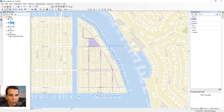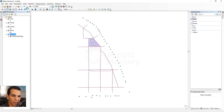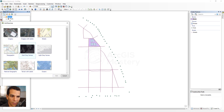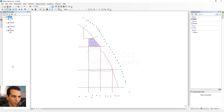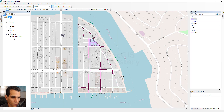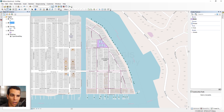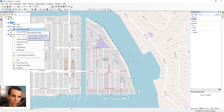Before editing the street attribute table, I want to quickly switch the basemap. The World Street Map is very slow right now, so I'll remove it and add OpenStreetMap instead. You can choose any basemap you want. The OpenStreetMap basemap is a bit faster, so we'll use that one.